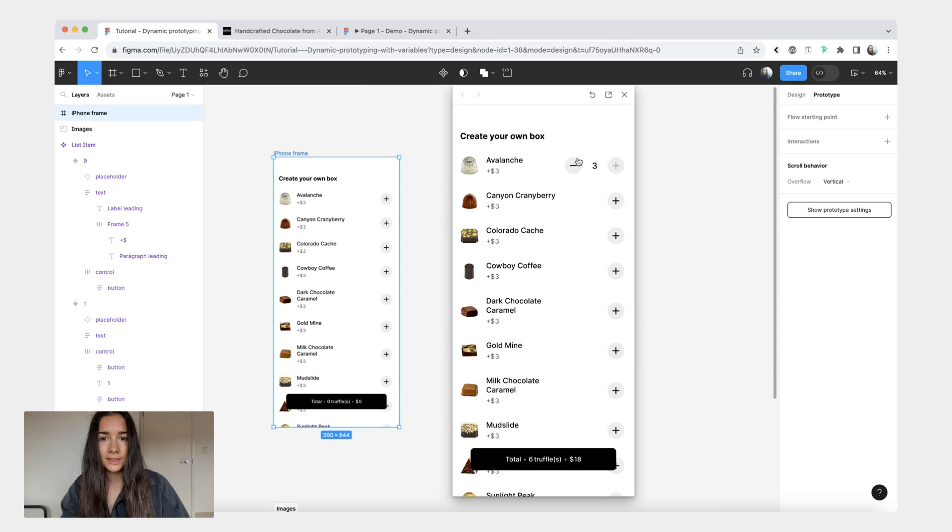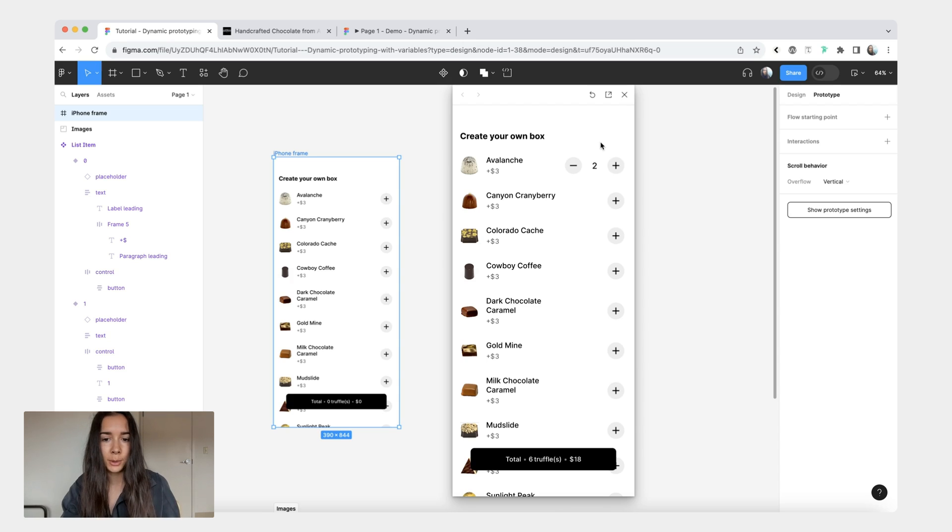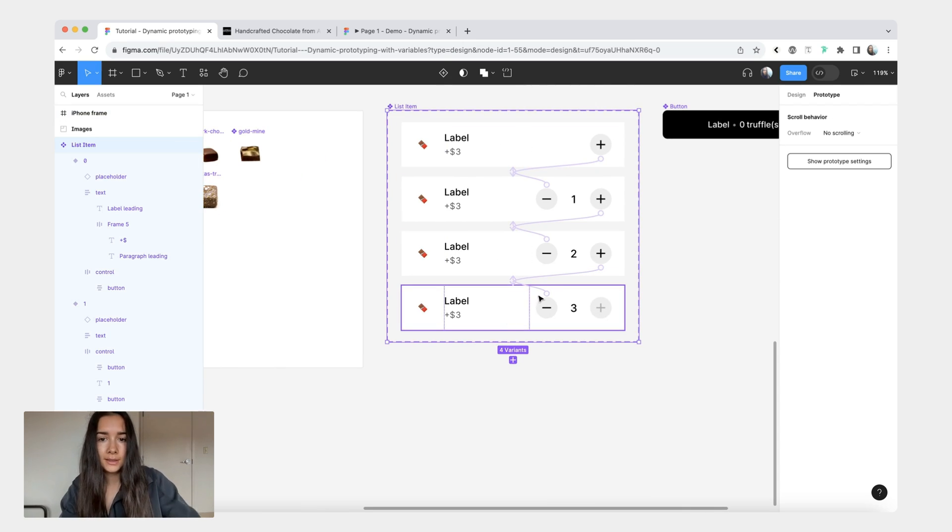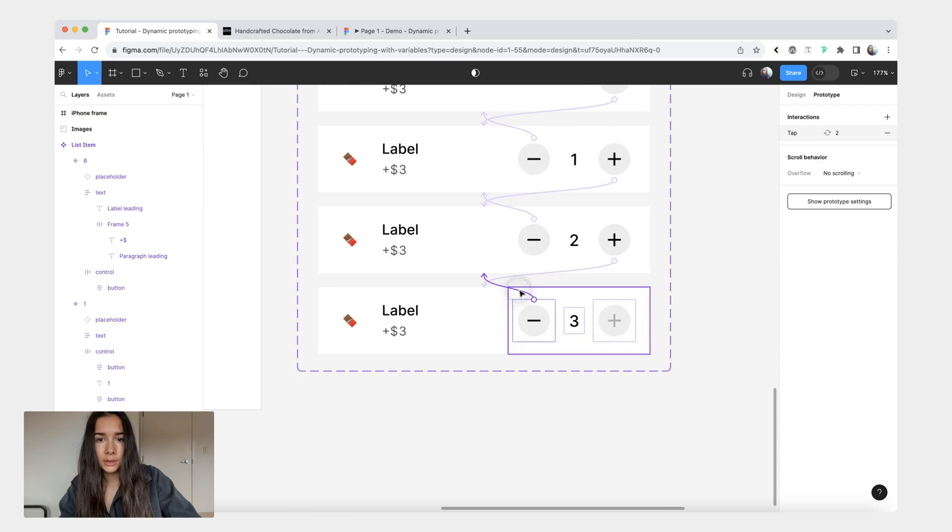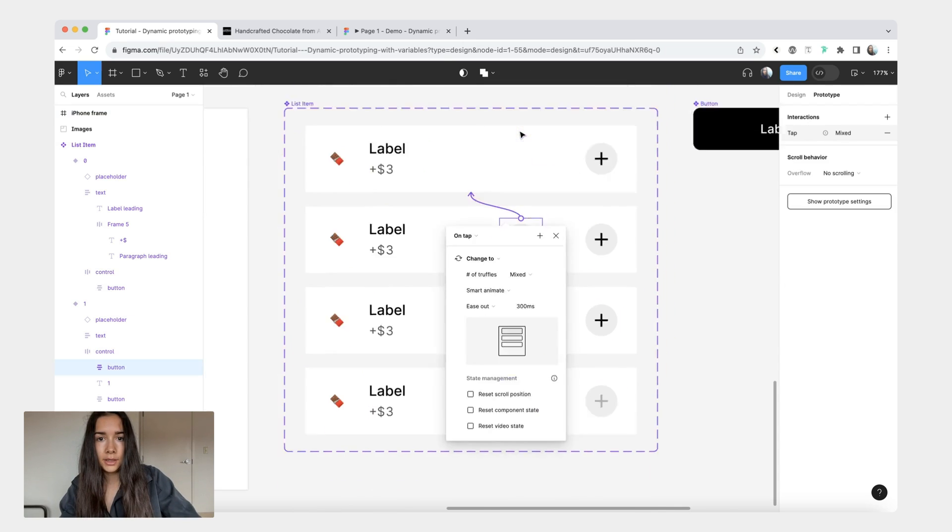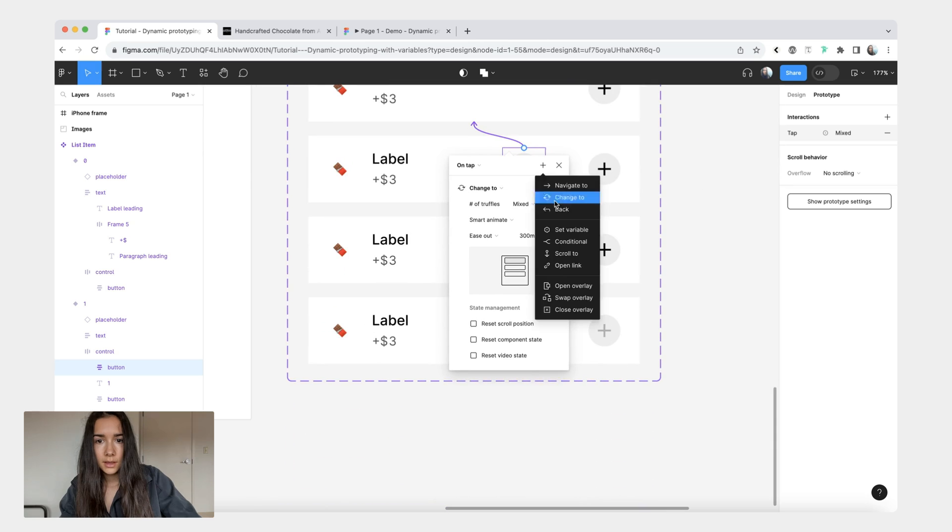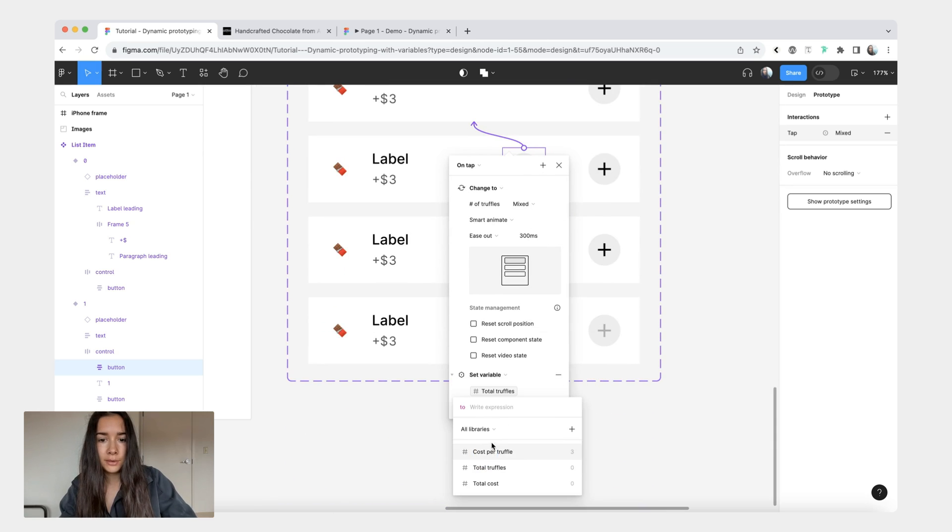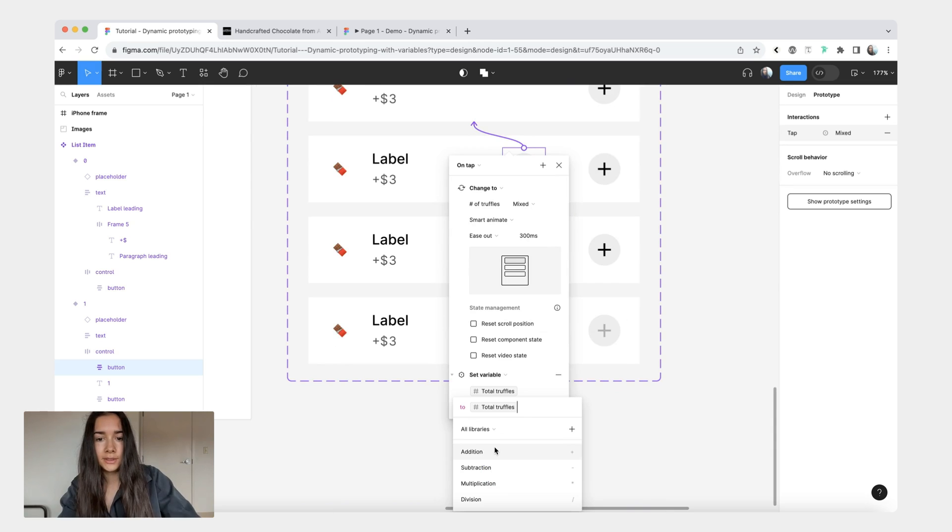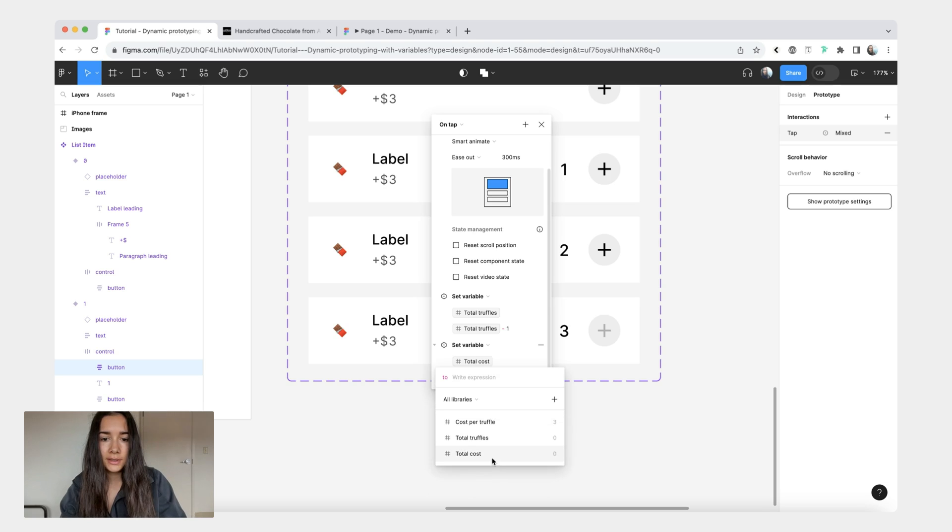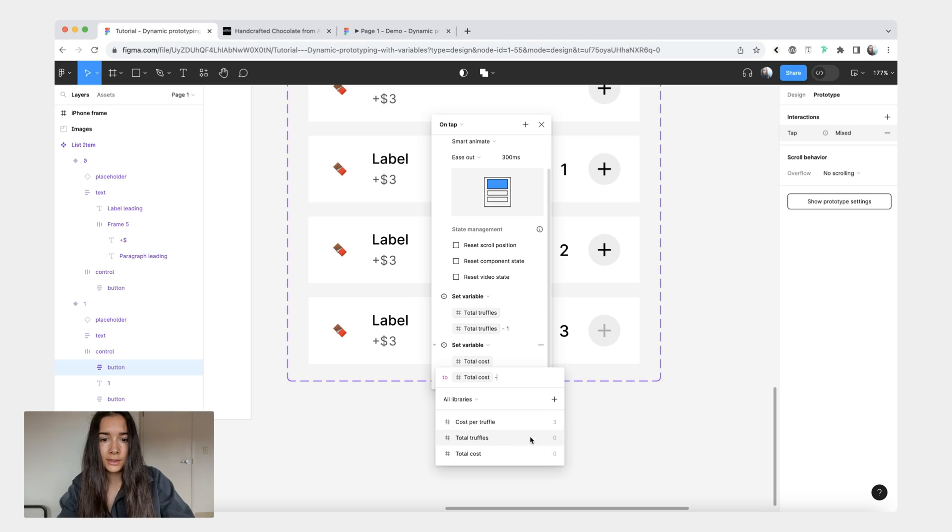And once again we haven't set anything for when you're removing truffles from your bag. So this would be our last step. We're going to select all the interactions. Our first variable is going to be total truffles, total truffles minus one. And then our second variable is going to be total cost, total cost subtract cost per variable.